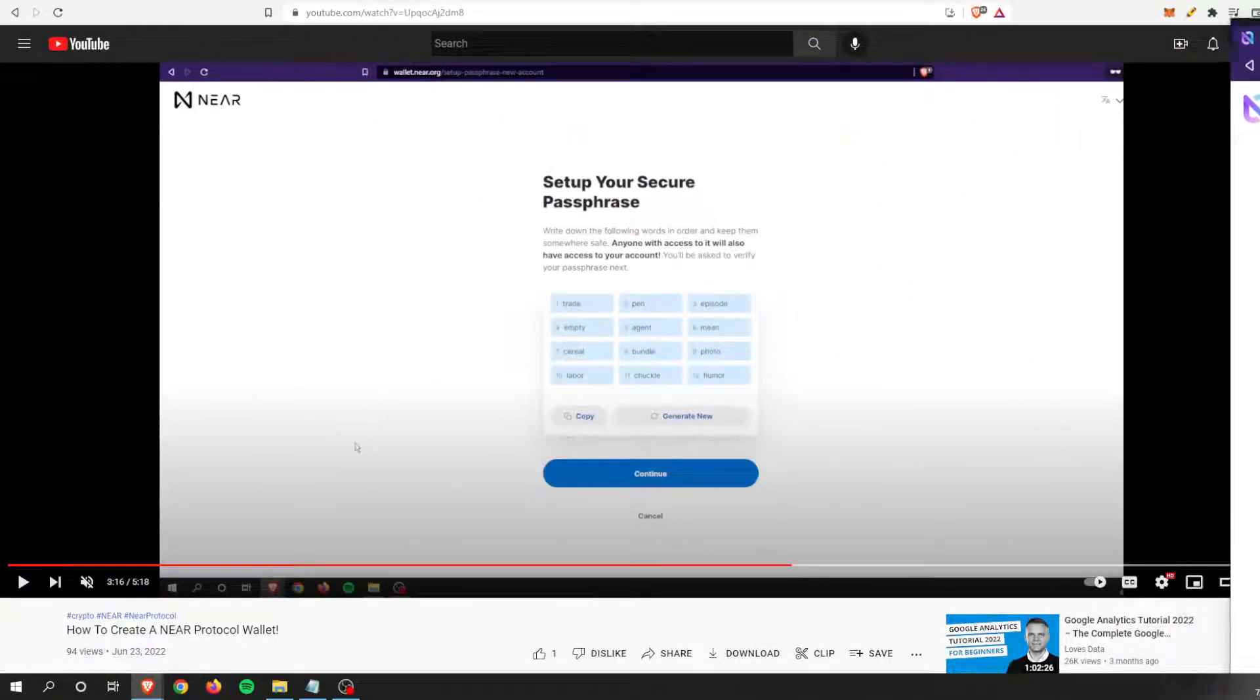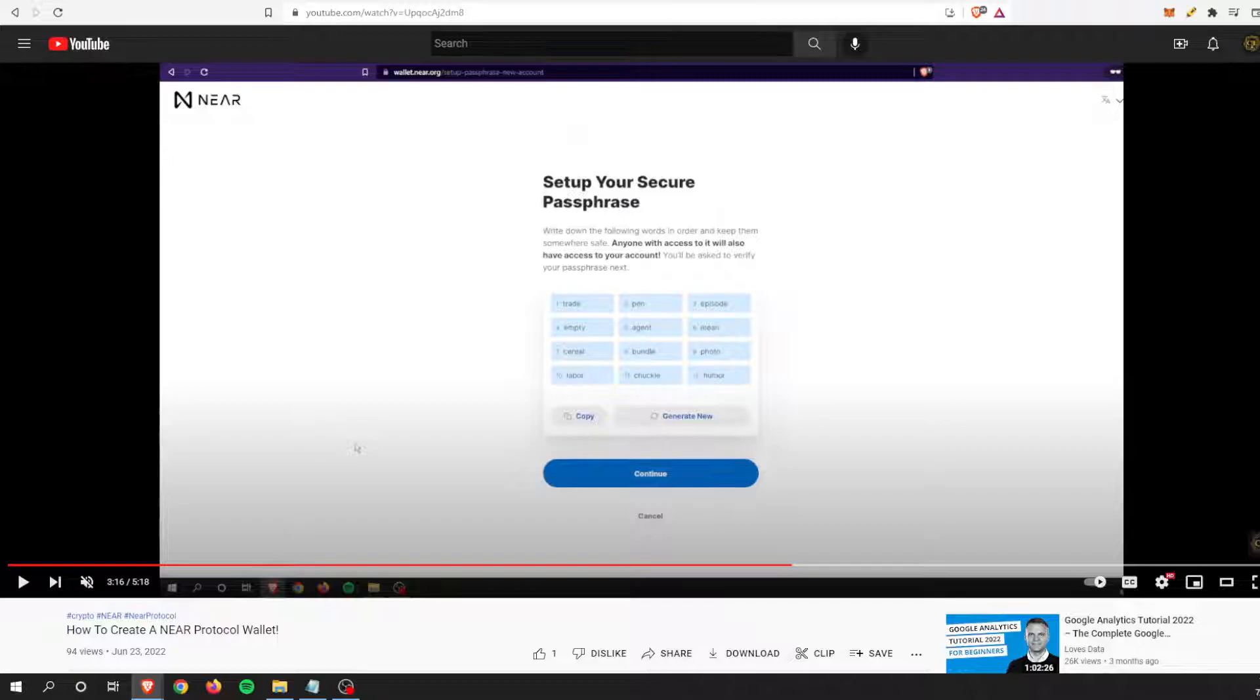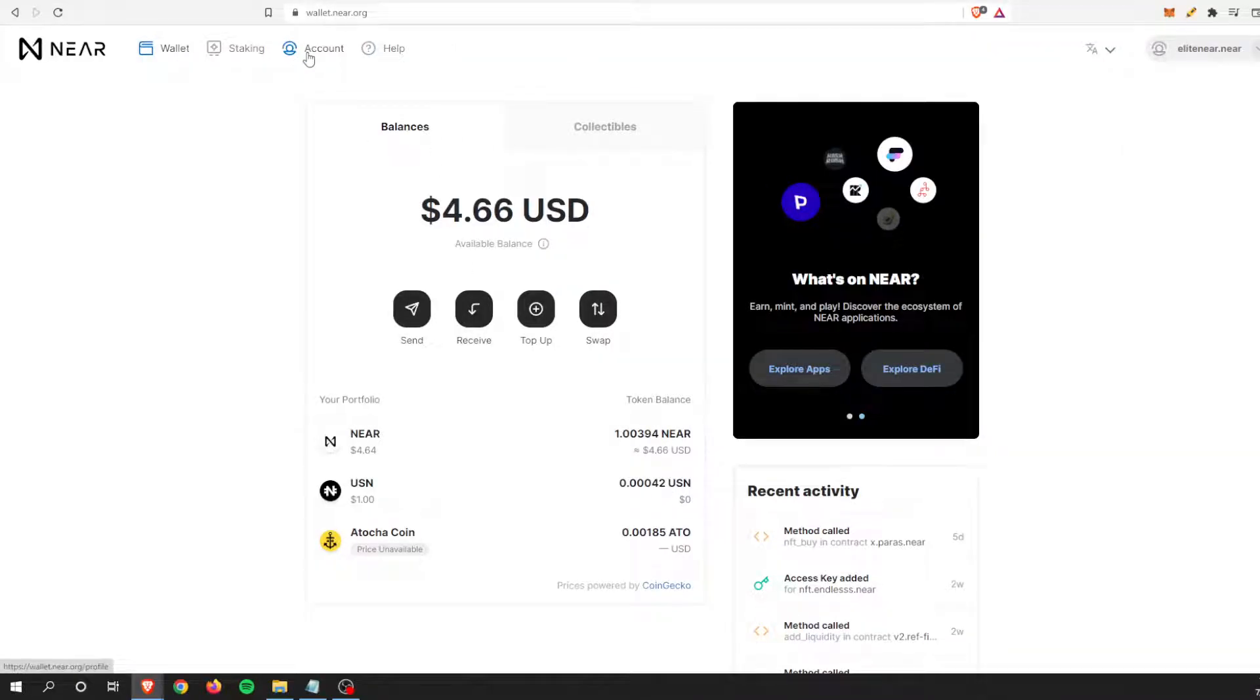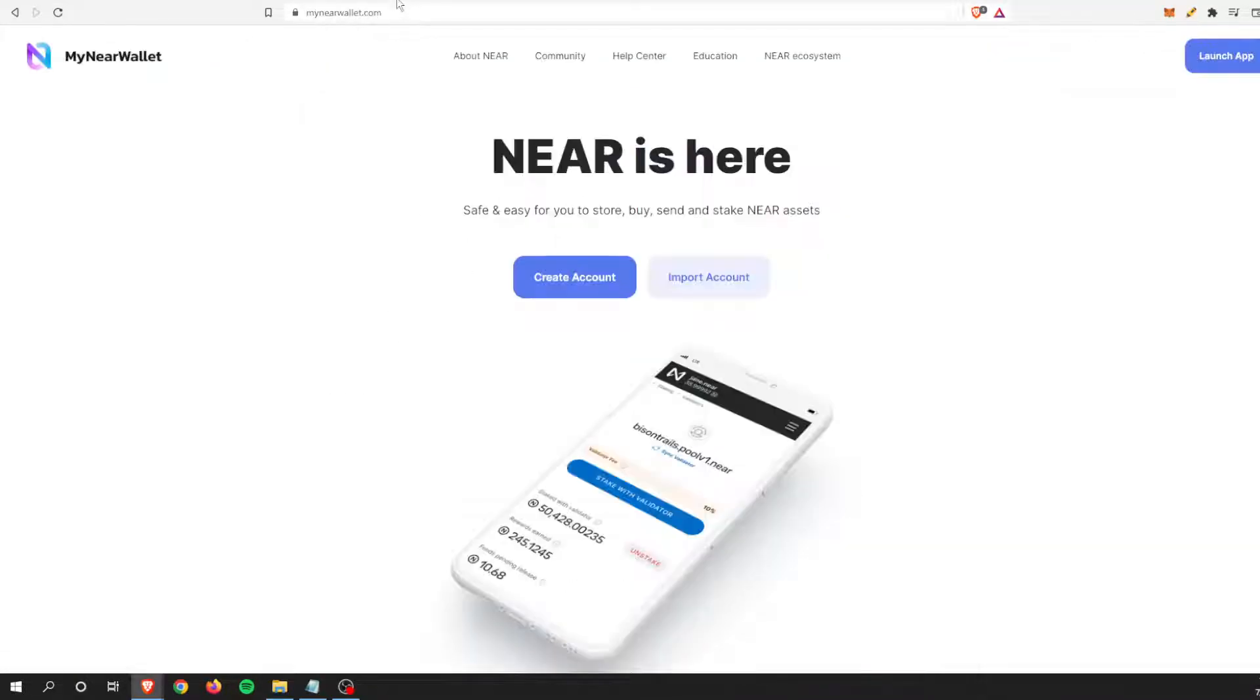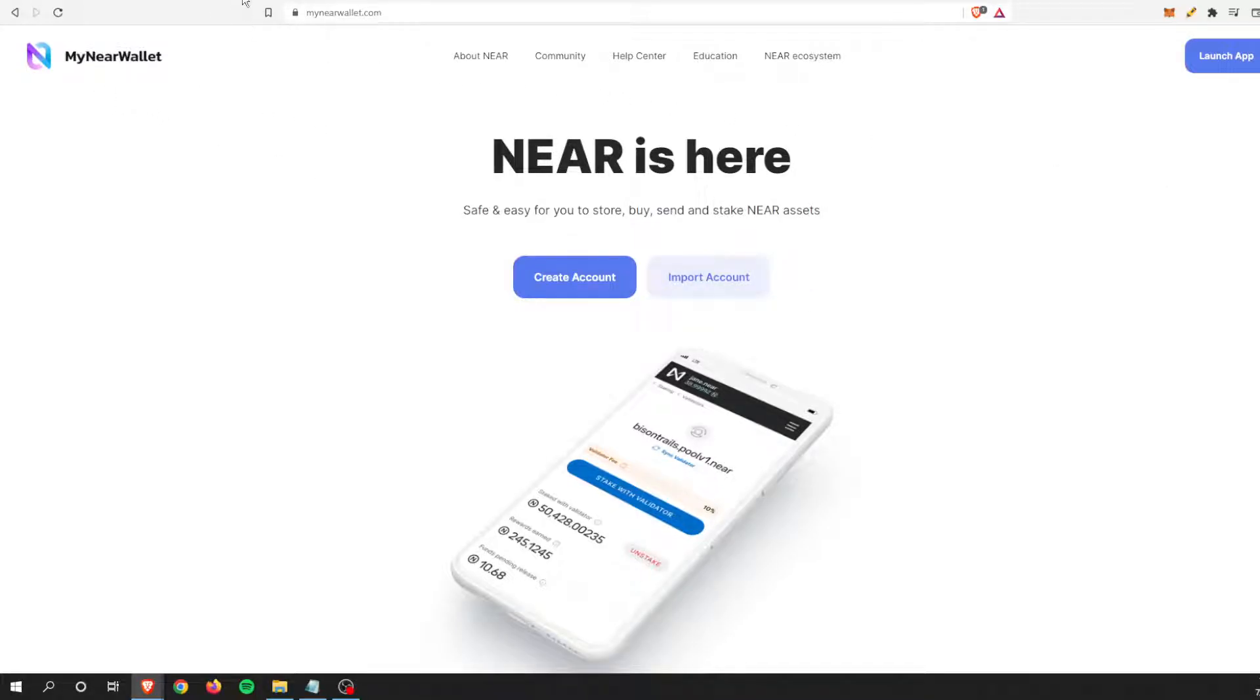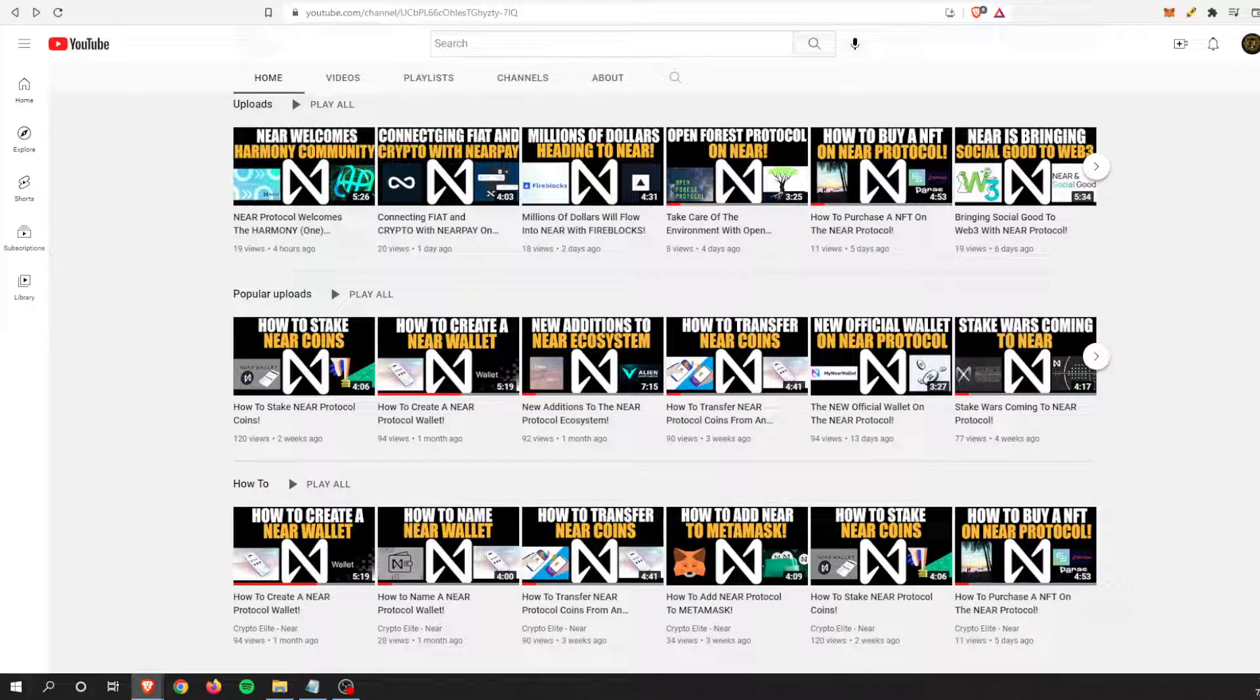In summary, guys, I just wanted to make a very quick video of how to import your wallet.near.org account over to My Near Wallet. If you have any questions, let me know in the comments below, and I will see you on the next one.